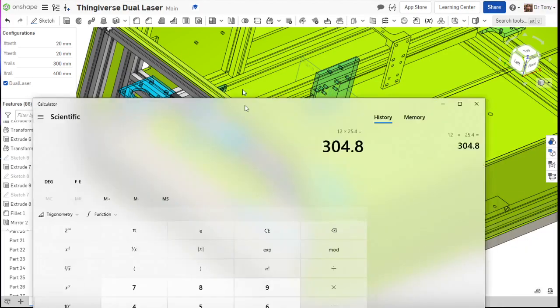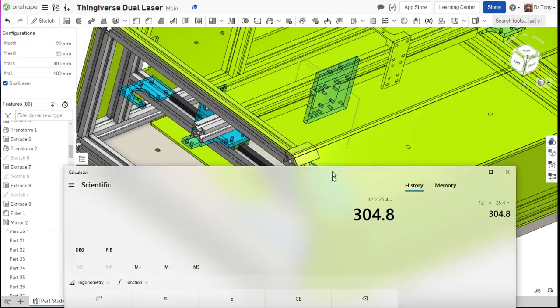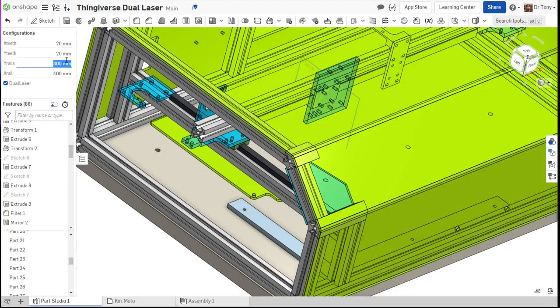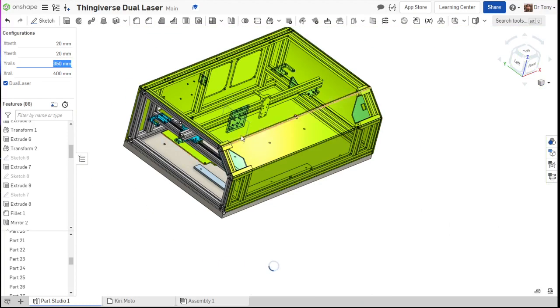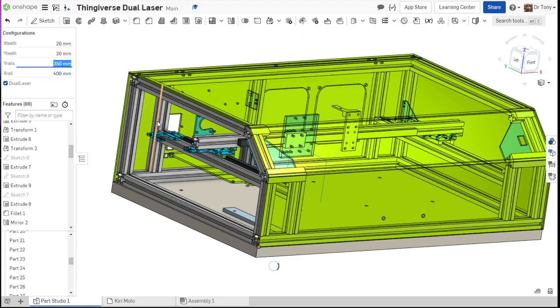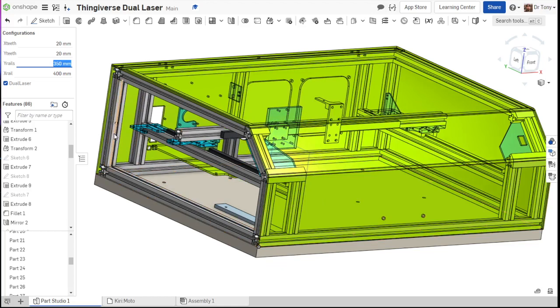So our math says we need at least 304 millimeters, 304.8 millimeters of travel to get 12 inches. So we'd have to go one size up here. So for our Y rails, I'm gonna do 350. And now it will rebuild this thing for us. You notice it's gonna get, there it is, it got a little bit longer.